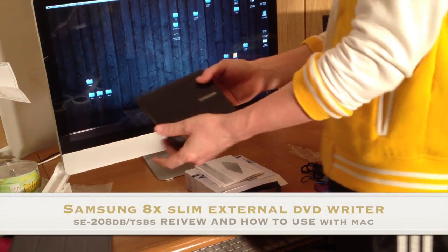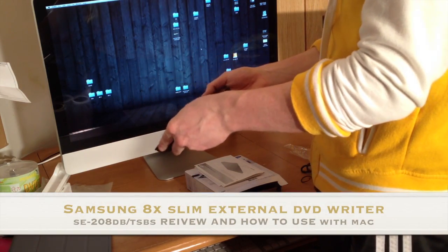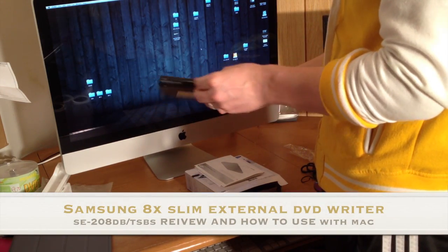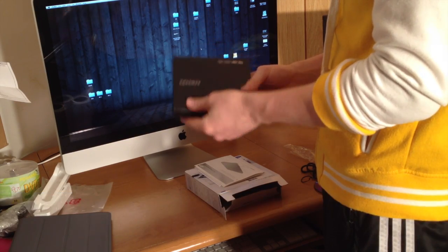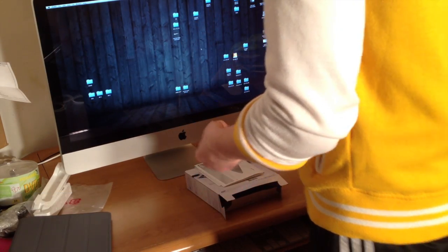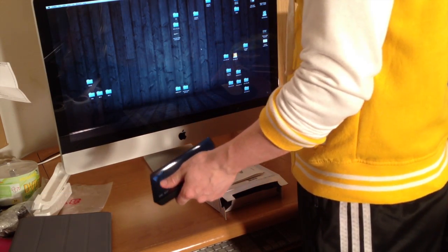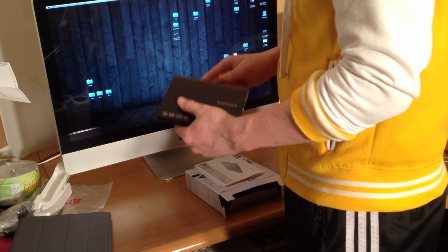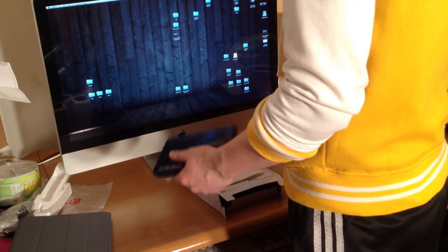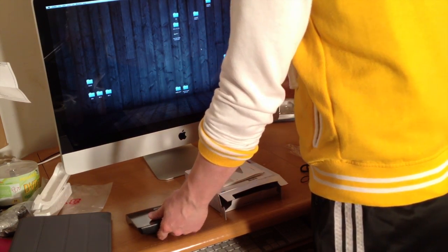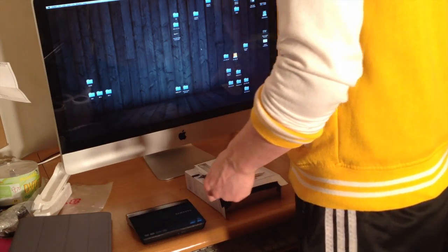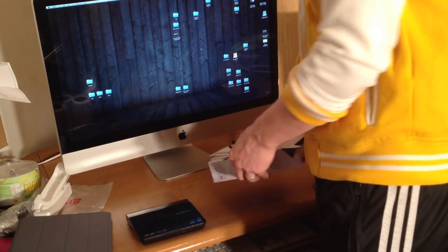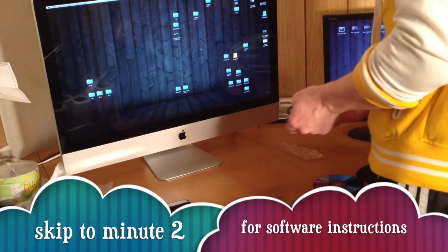Some of you might have gotten this DVD writer for your Mac or for your netbooks. It's very common to get these for your netbooks. In my case, for my iMac, since yesterday was the first CD that actually got stuck in there, I don't want that to happen again. I don't want to run the risk anyway, so that's why I got this external one.